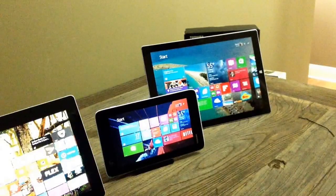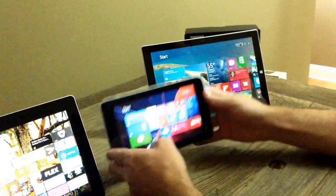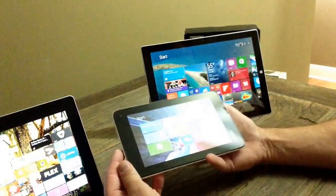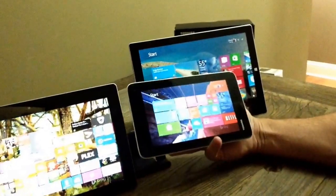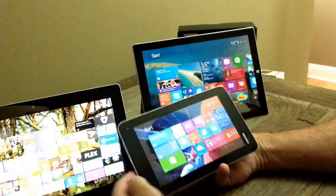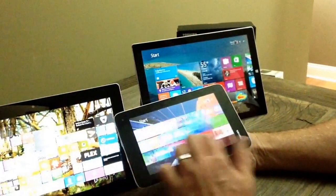I'm back with the Toshiba Encore Mini, that's this 7 inch device right here. Now I wanted to start a little video series, just kind of going through the device.